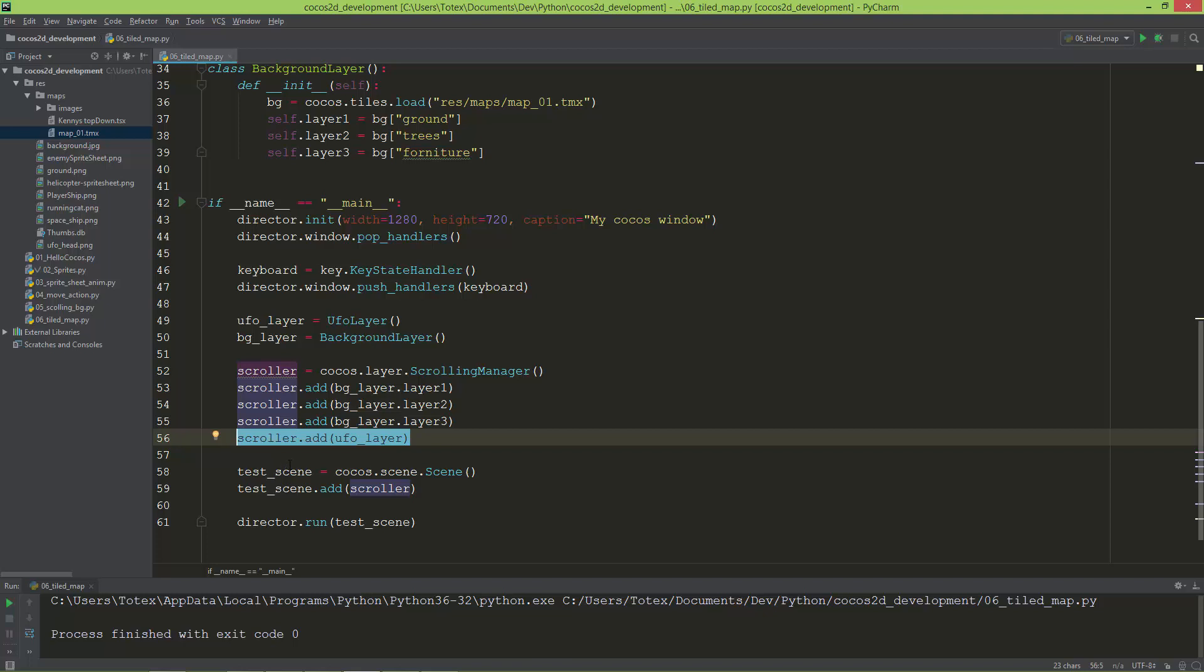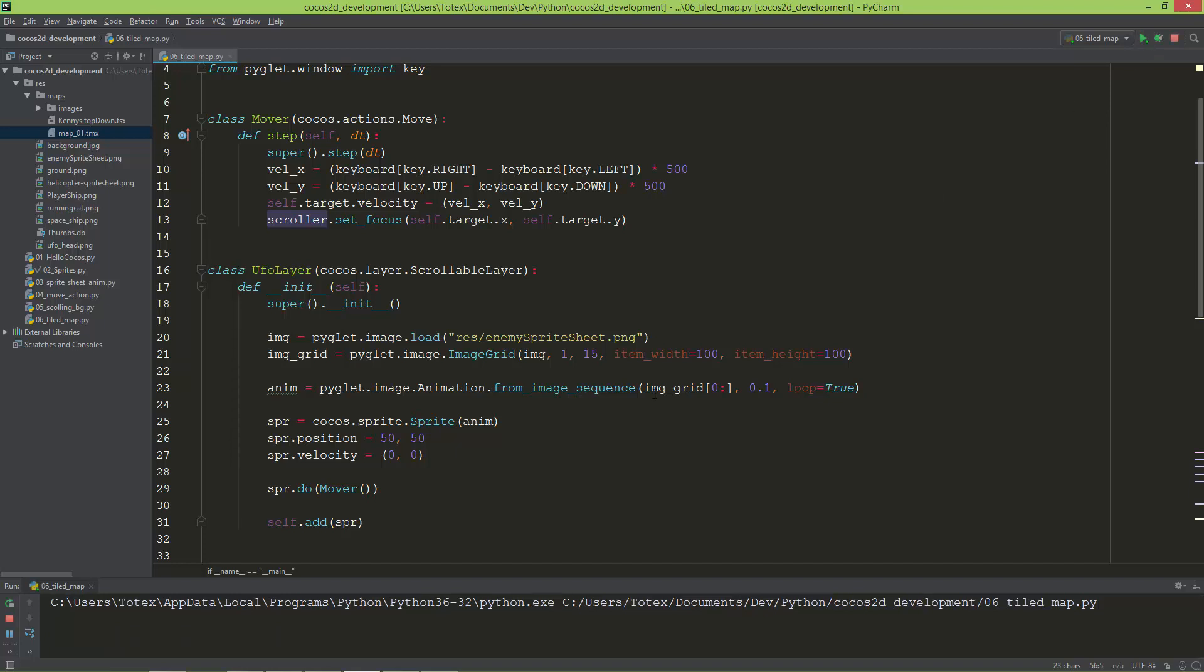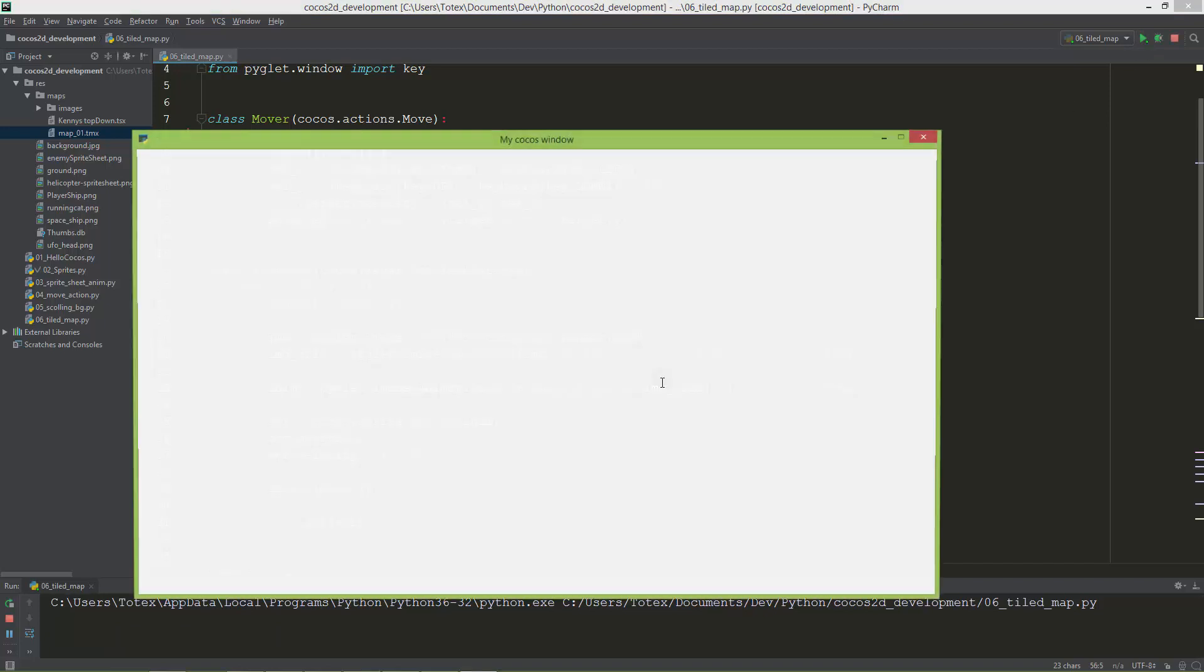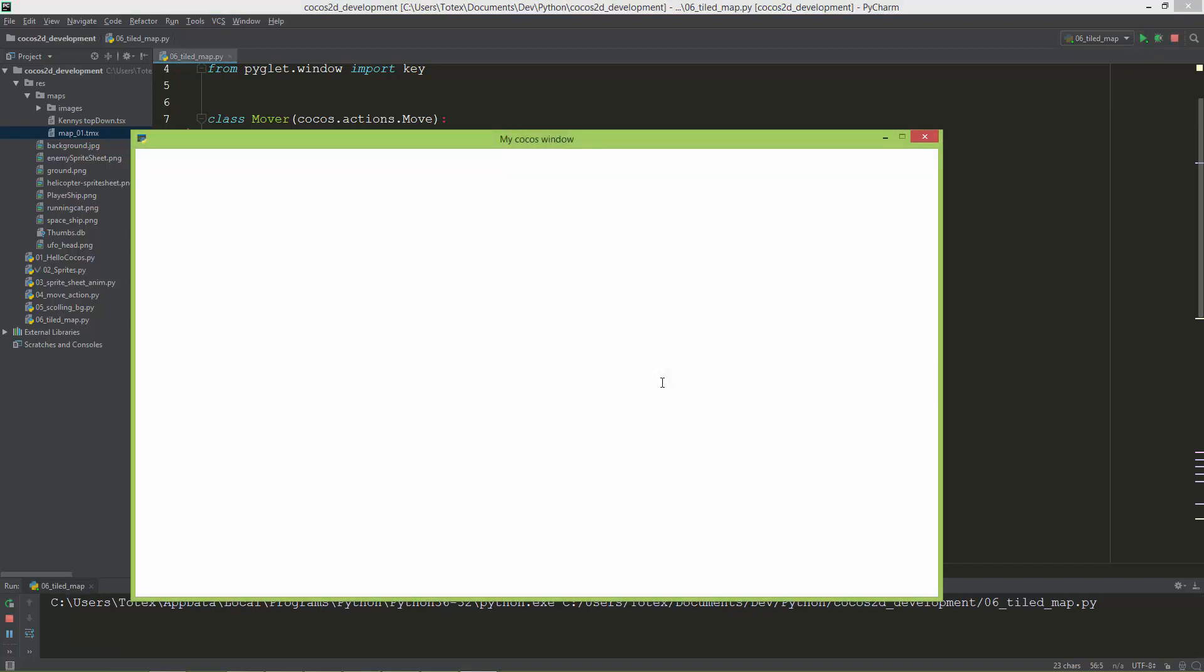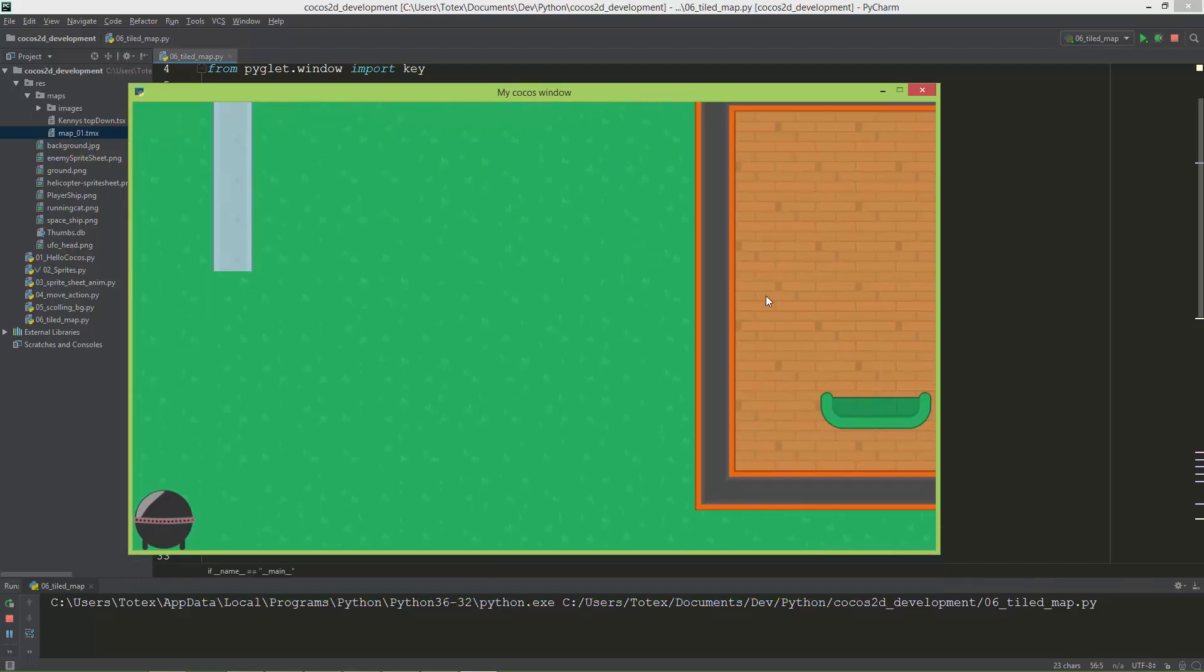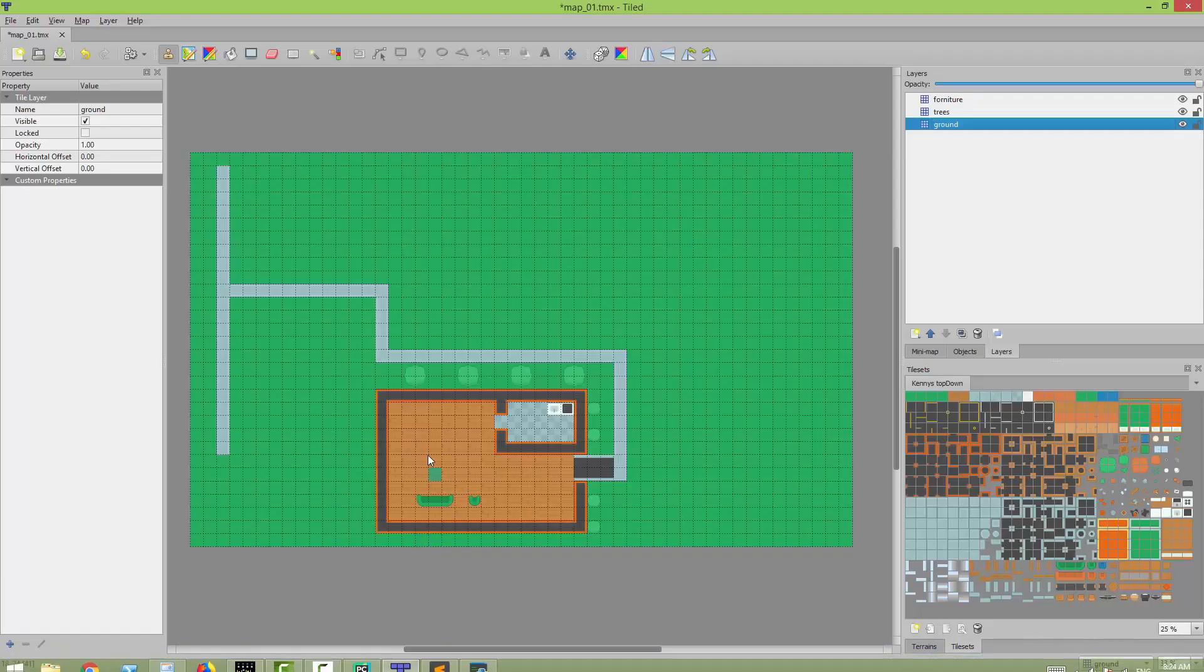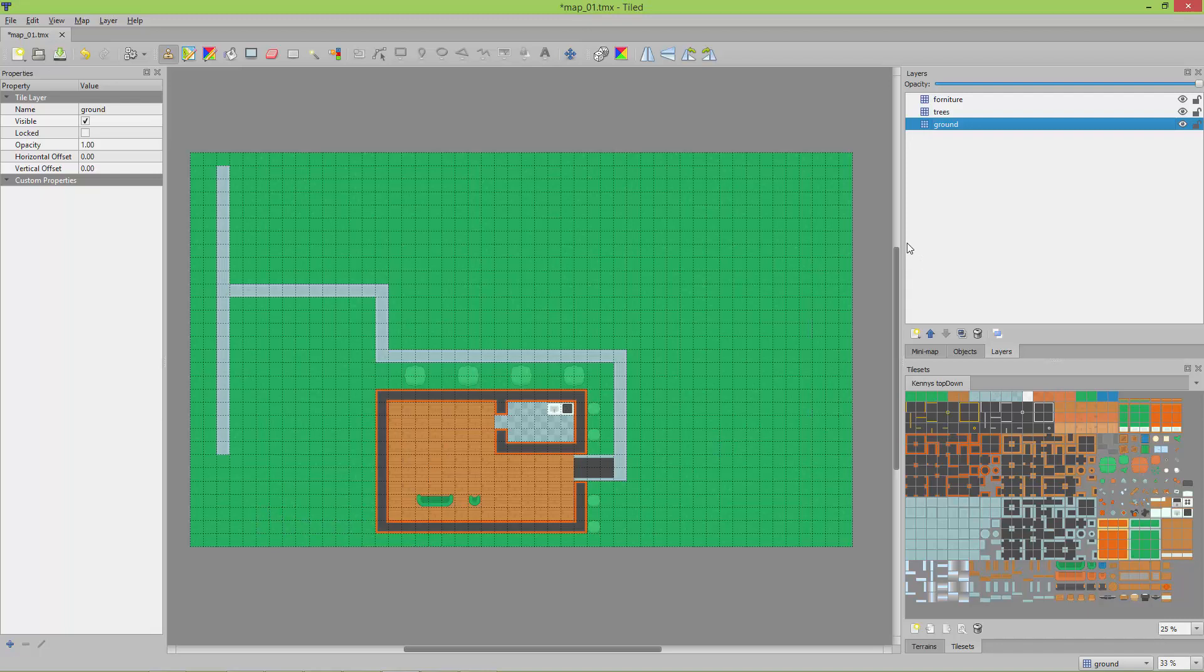I think it should now work, so let's try it out. Loading a TMX Tiled file takes a little bit long for Cocos - it's about 15 to 16 seconds to load this file. As you see, the map is loaded as it is here in the Tiled map editor.